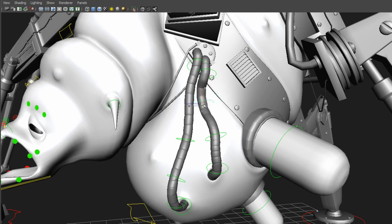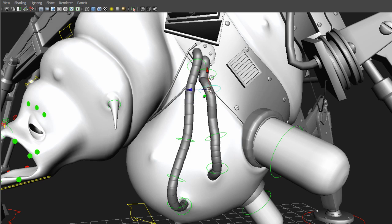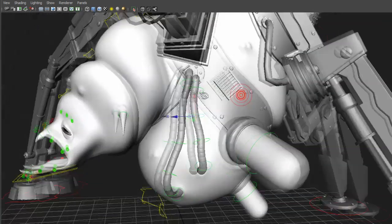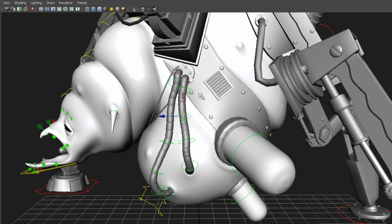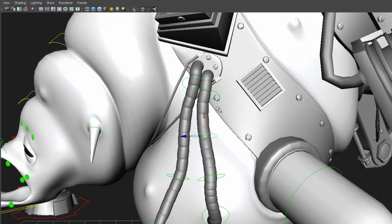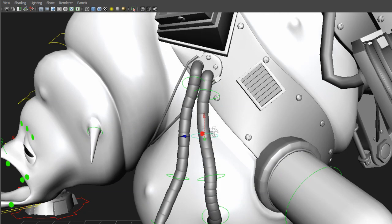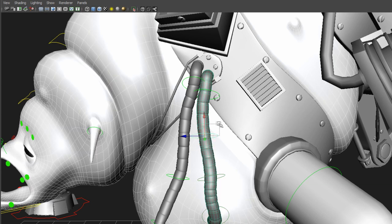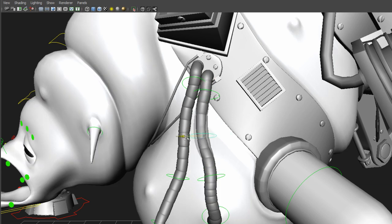NURBS plane. And this NURBS plane has follicles on it. And the follicles have joints on top of them. And then the joints are controlling, or deforming sorry, the mesh.